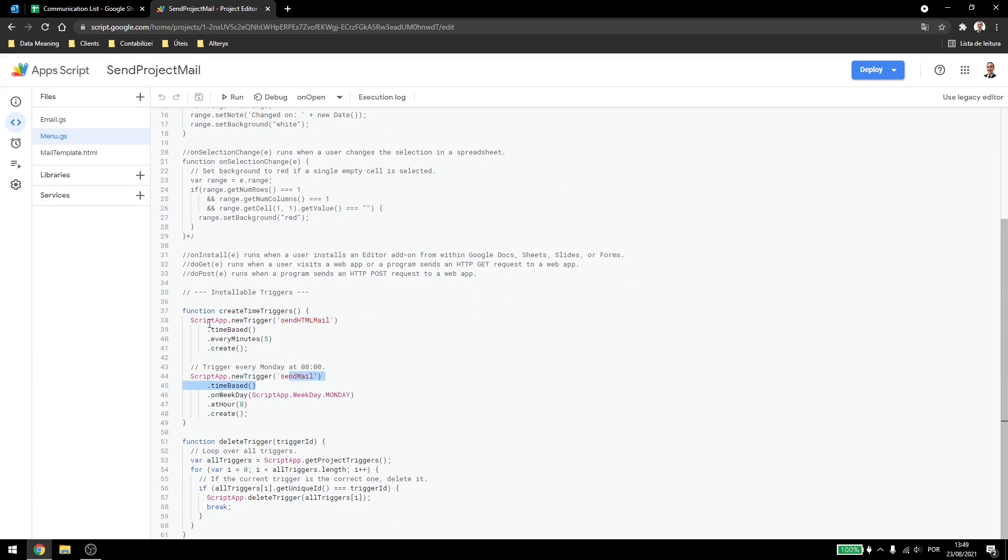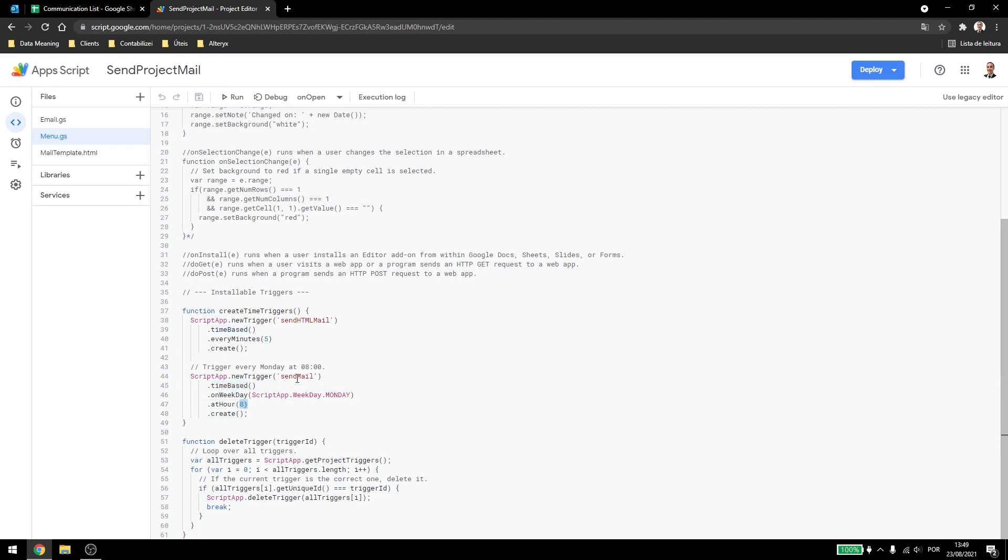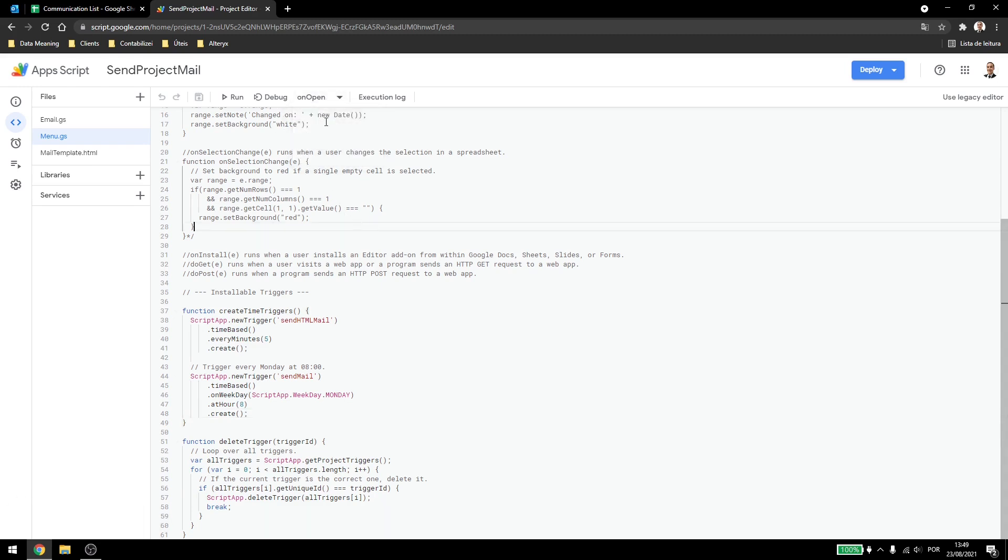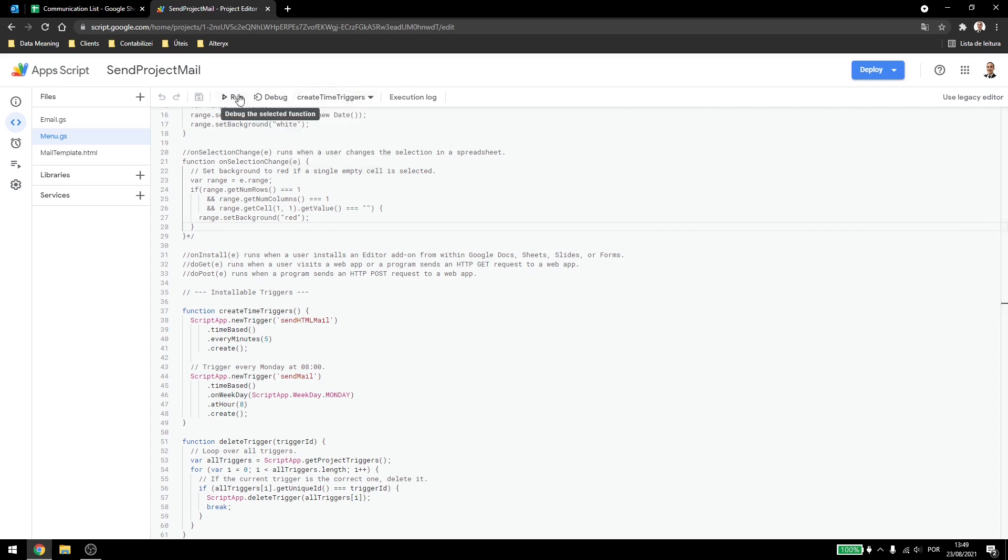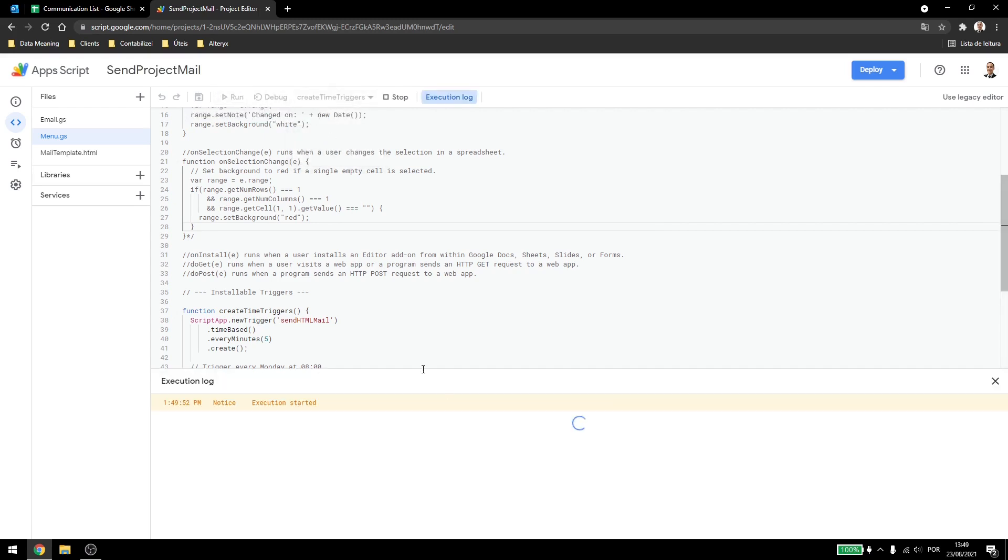This function is time-based, every 5 minutes, and then it will create the function. This one is also time-based, it will run every Monday at 8 am, and we create it. If I run this here, like click here, and then just save it, create time triggers, and run. You see that it executed,